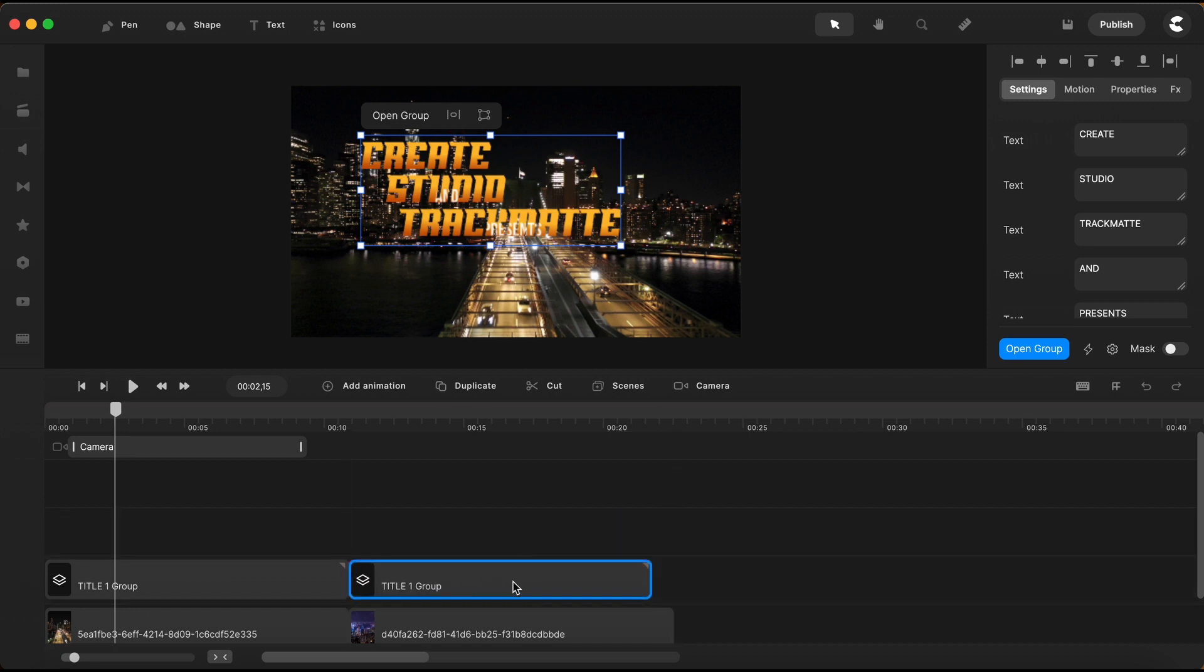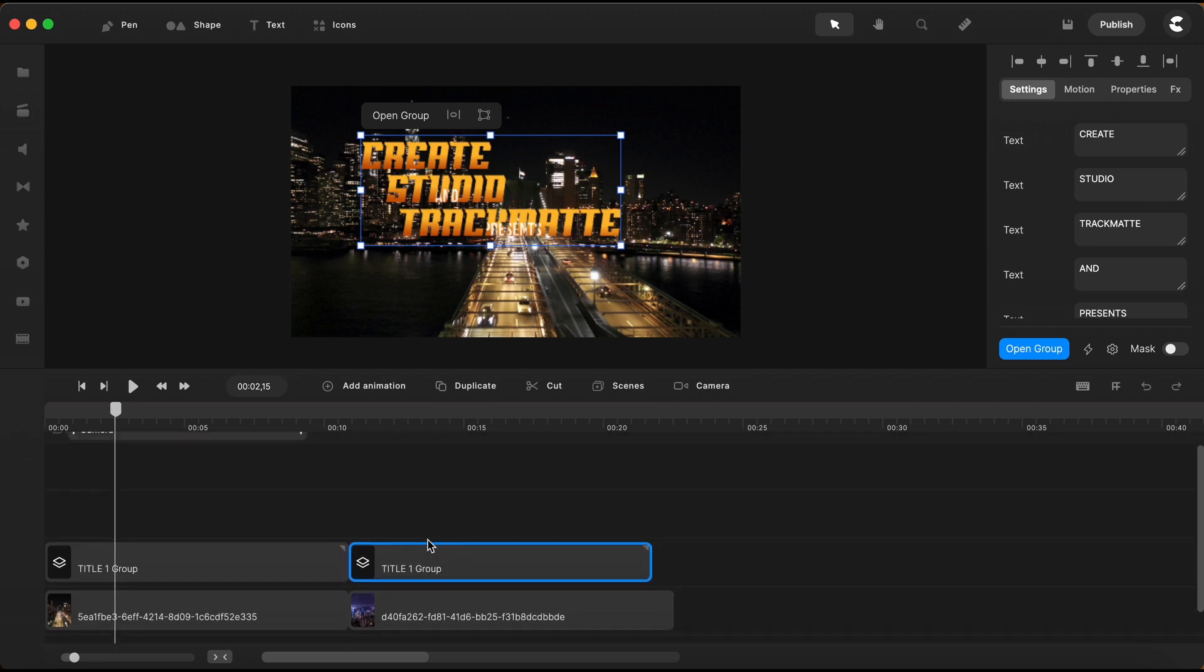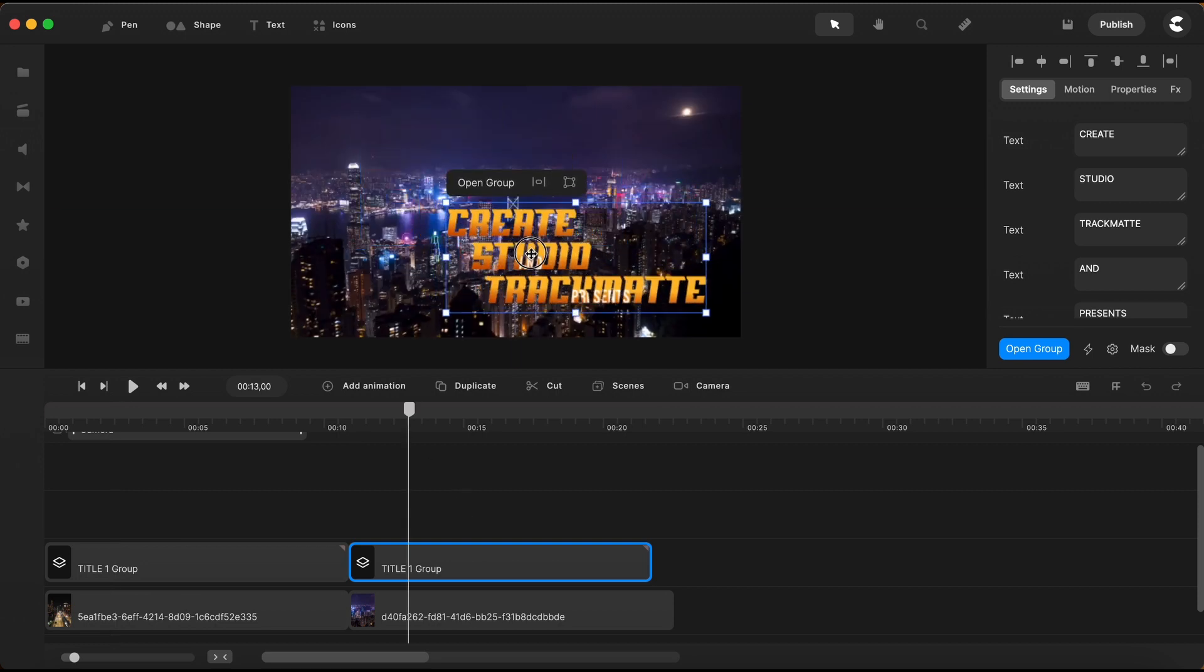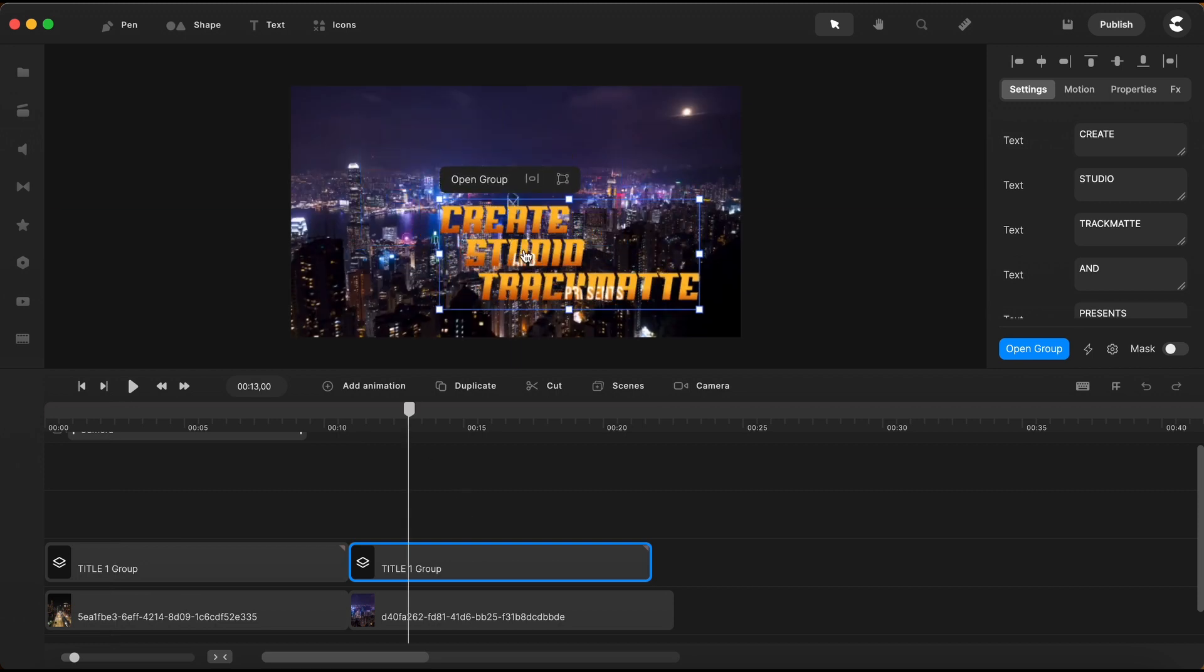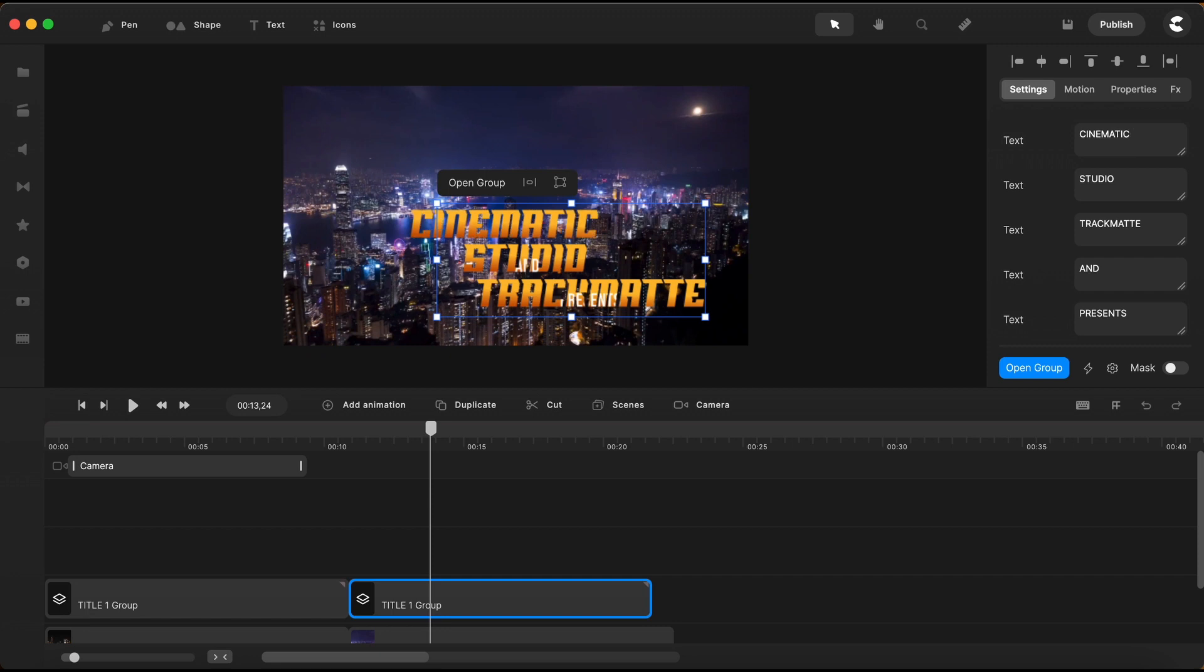Let's bring it here over the second video element. On the canvas, I'll just grab the whole group and move its position. Having my group selected, I go here on the right side, and I will change the words in my title. I only need to click in the text box here, and replace the word. I'll go on and edit all the words from my second scene title.